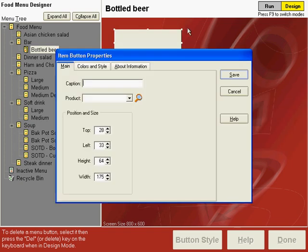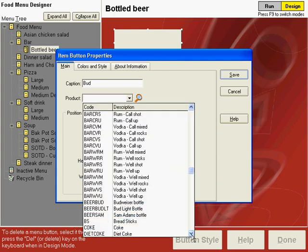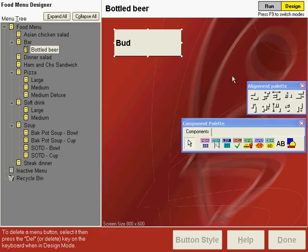Click to put the item button down and type the name for the caption and then choose the product code Budweiser bottle. Save this.